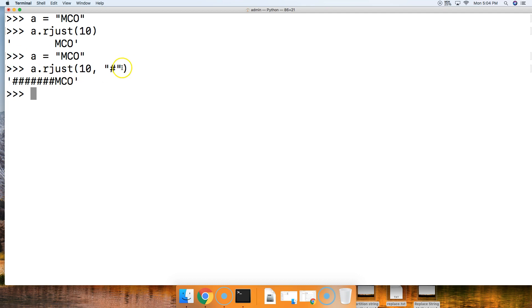and notice it's no longer filled with white space. Now it's filled with the pound sign, and we right justify our string to the right.